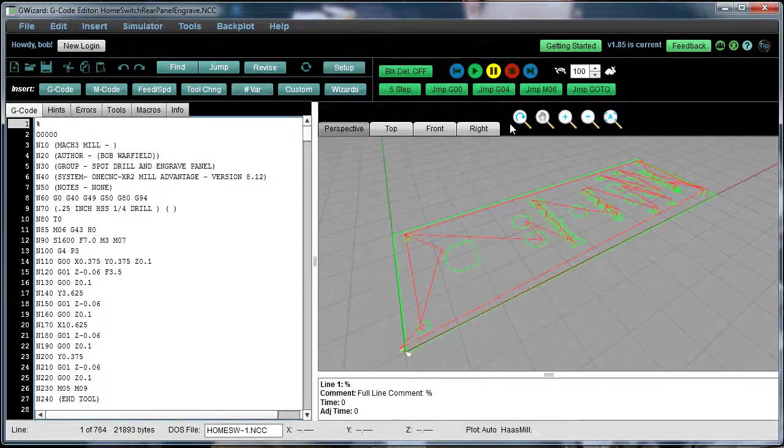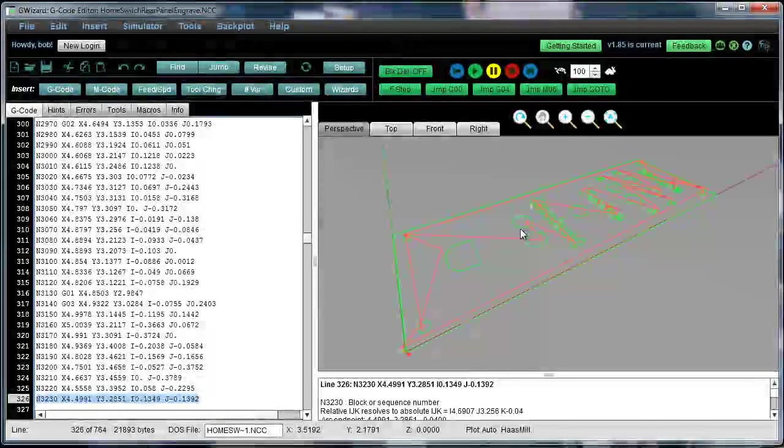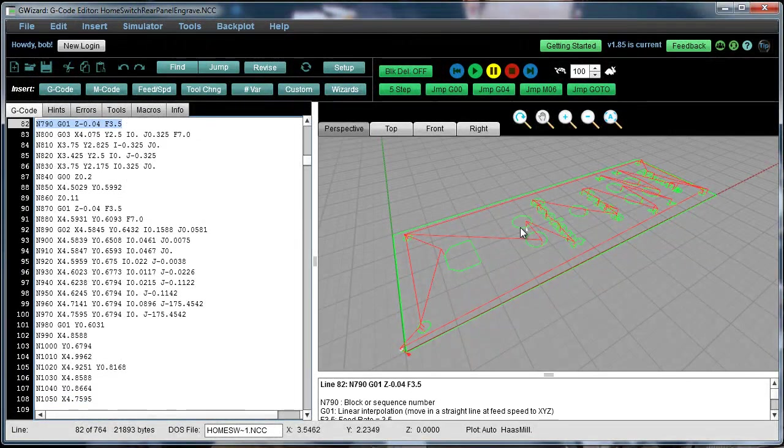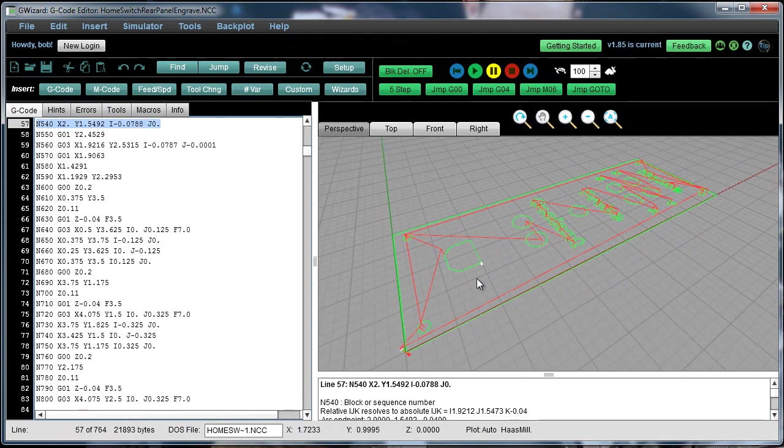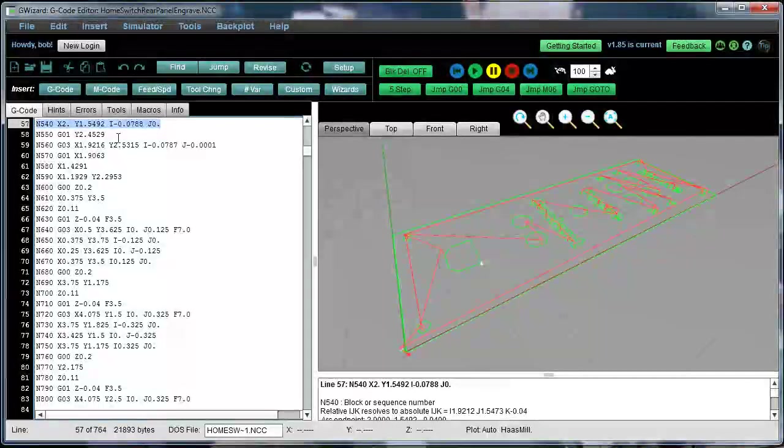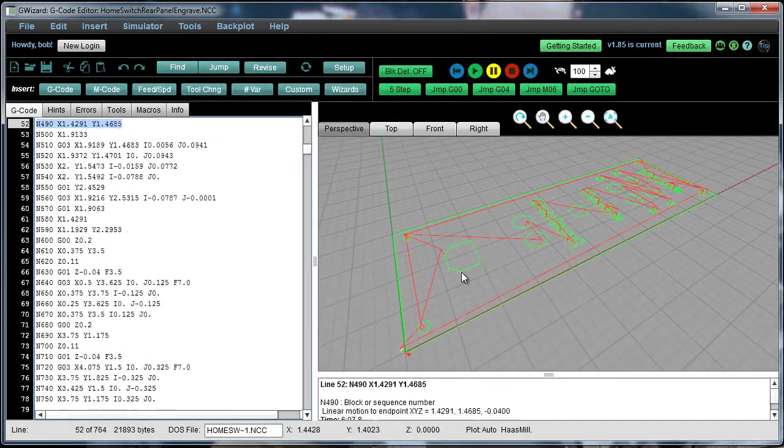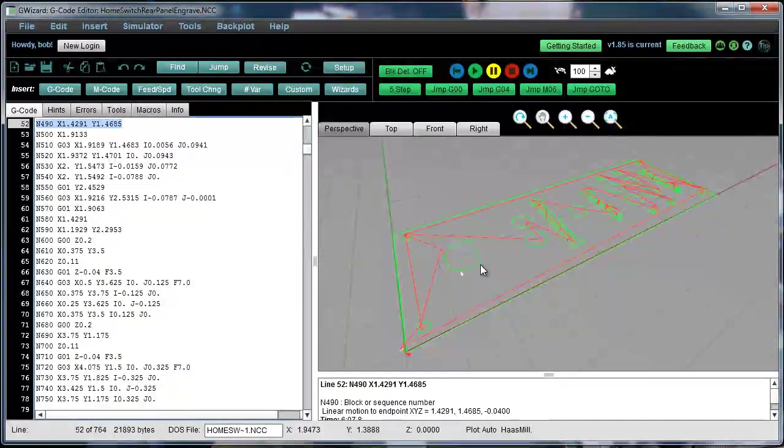Now it's back to normal, so it won't do it anymore. And you'll notice as I click around, what it's doing is finding the area of the G-code that corresponds to that location in the tool plot.